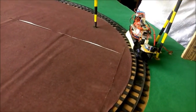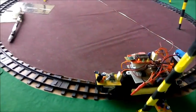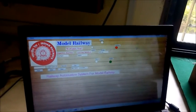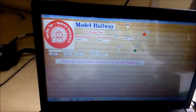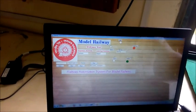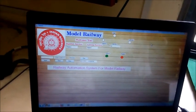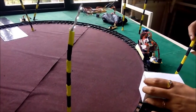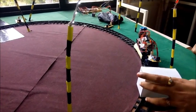Again the train stops at the station and then starts. It plots the location of the train on the GUI and shows the red LED on the train. The upcoming signal location is indicated by the green signal. When an obstacle comes in front of the train, it is detected by the sensor and the train stops automatically. After removal of the obstacle, the train starts again.